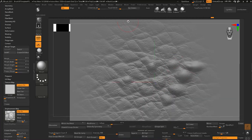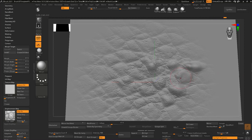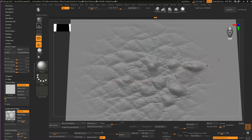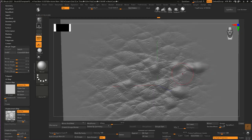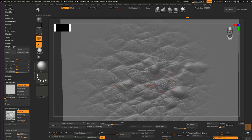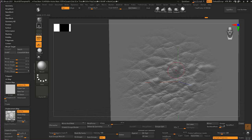Bring intensity down to around three, and start bringing back these areas. You have this inflate effect that you can give to your details. That's one of the ways that you can bring out your alpha and make it more 3D, not the flat 2D detail that you see otherwise.